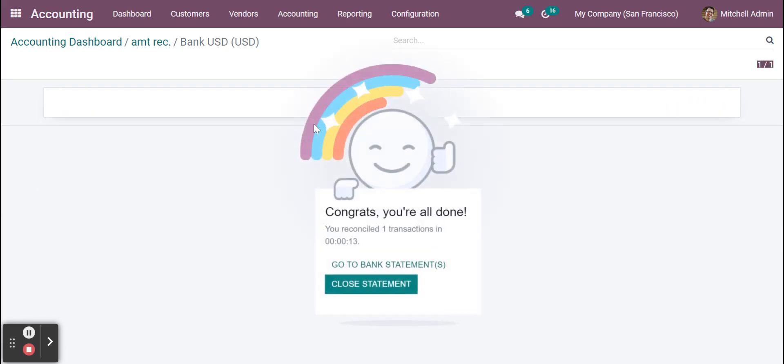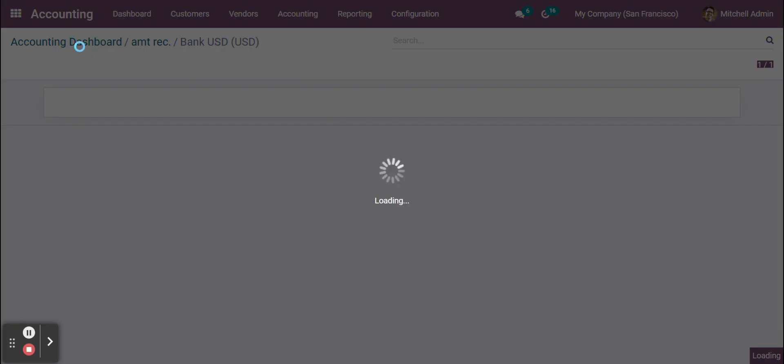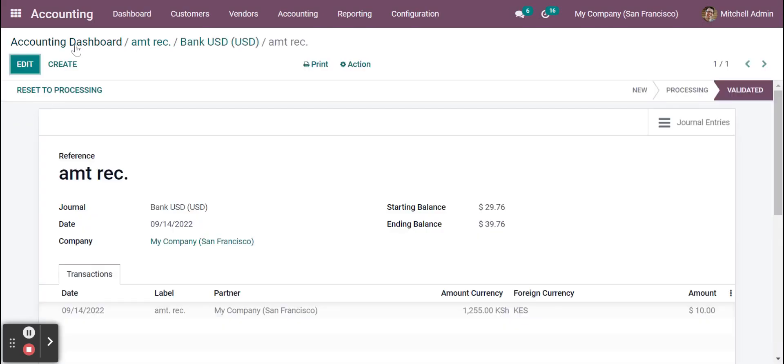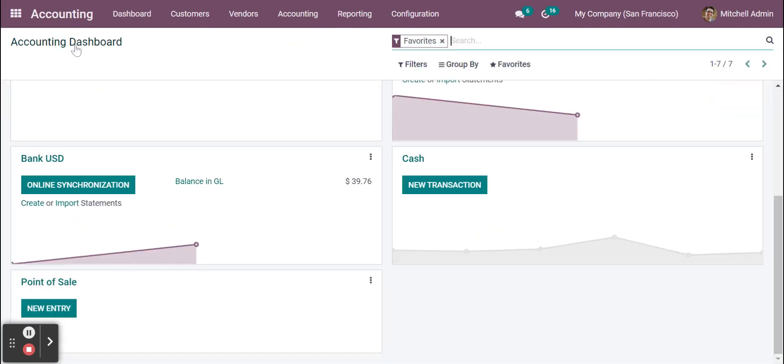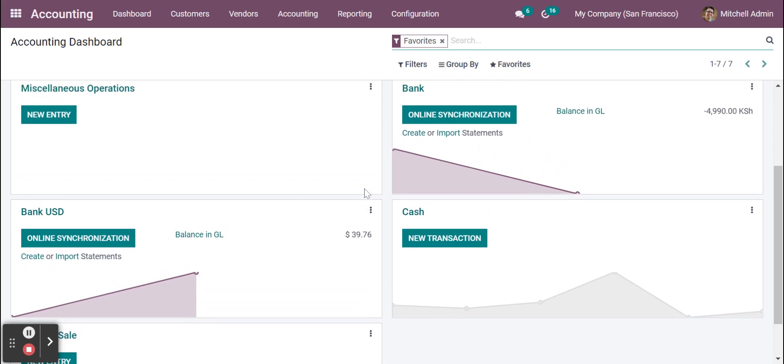Now we're going back to the accounting dashboard and checking how the amounts are reflecting the updated currency in another currency. Here you can see previously it was $29, now it's updated as 39.76. So this is how we are managing multi-currency transfer between the accounts or journals.